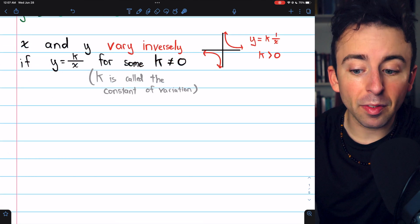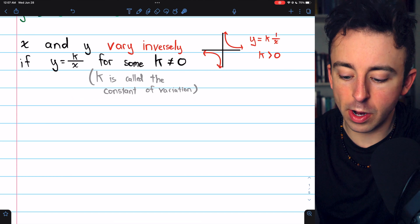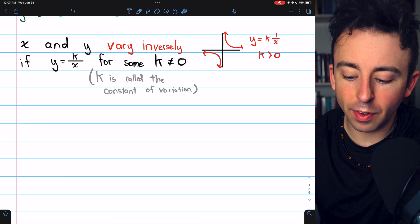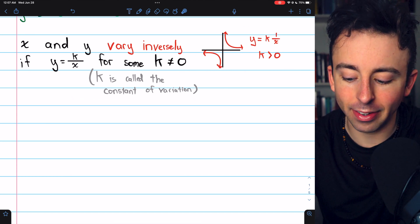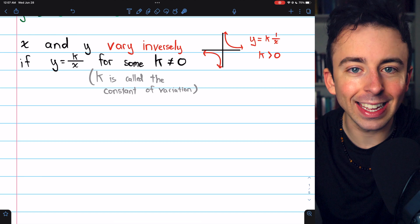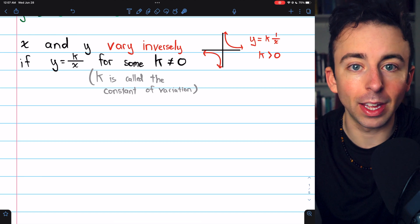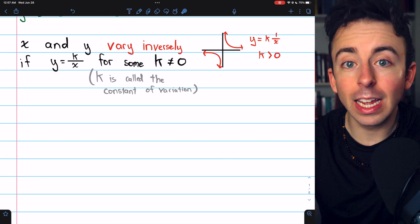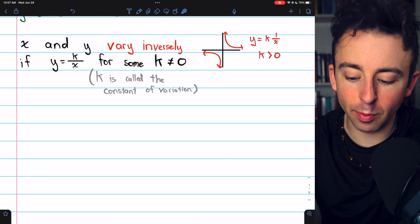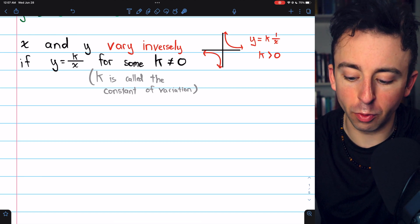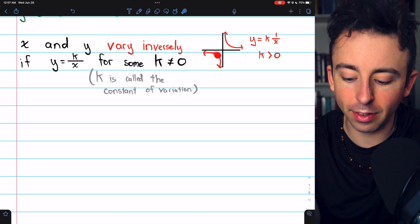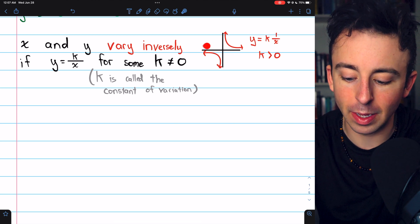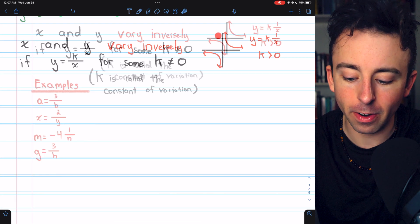These graphs are a little more unusual. If you graph inverse variation, it looks something like this when k is greater than zero. If k were negative, this curve would be flipped down here, and this curve would get flipped up there.